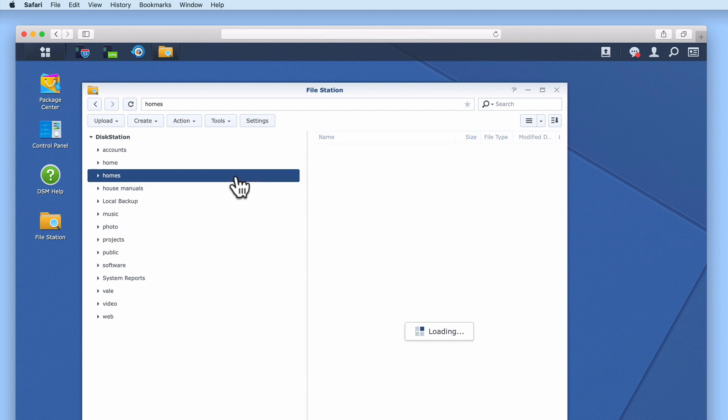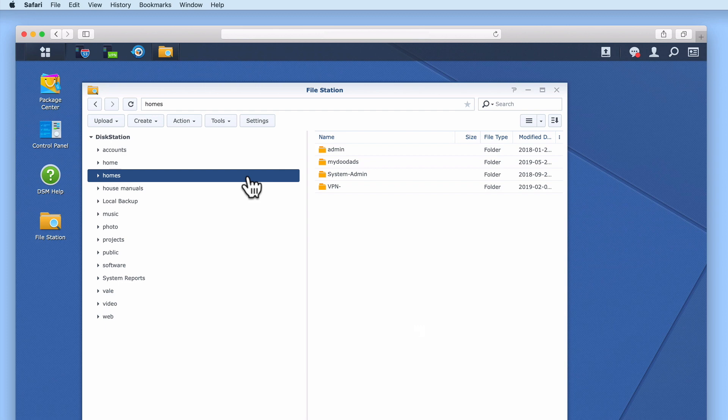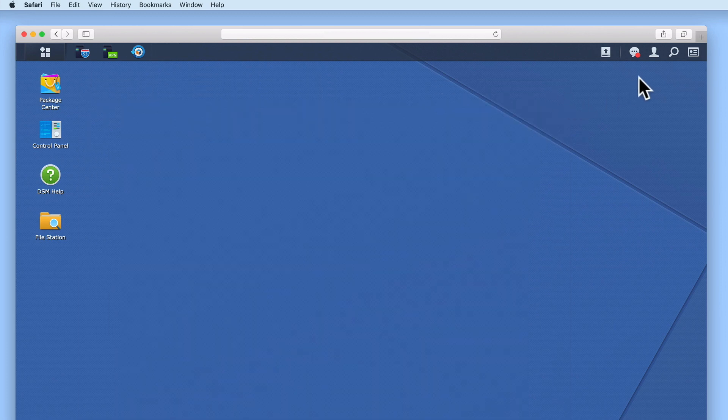As the Homes folder is simply the parent folder to any of the Home folders that were created for the users of our NAS, our Administrator's account is able to see both a Home and Homes folder.